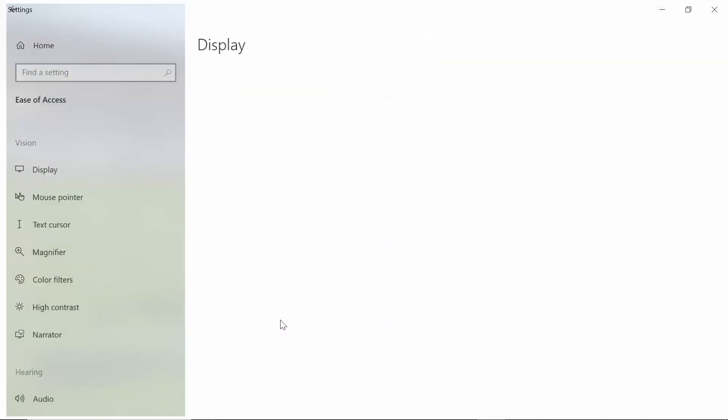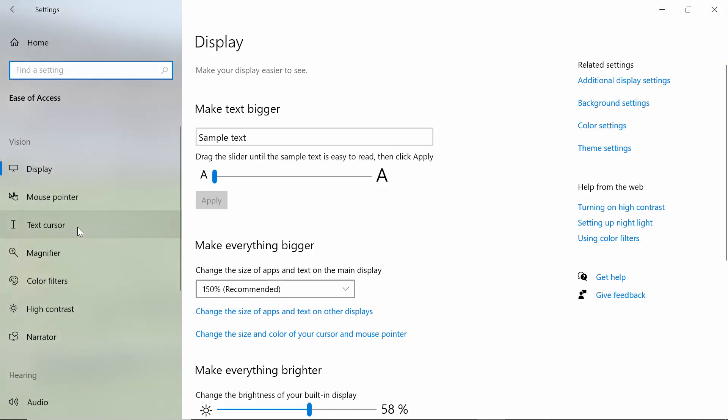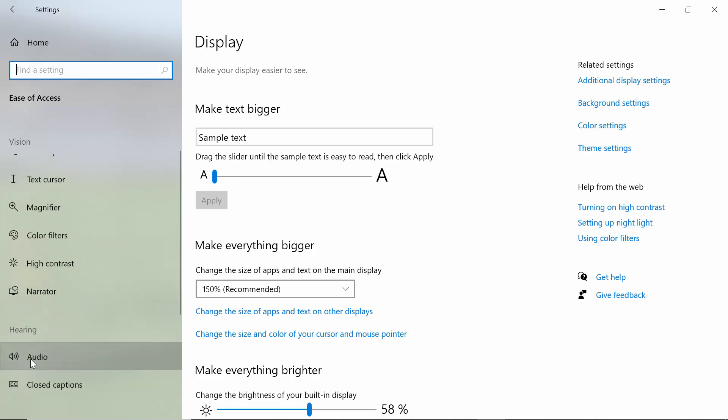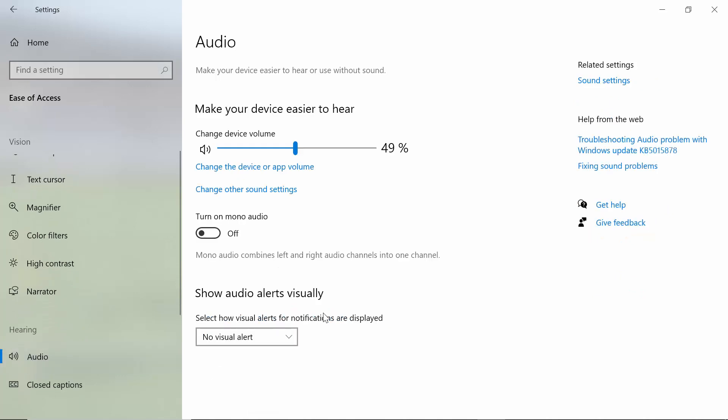You'll see an option called Ease of Access. After coming to the Ease of Access settings, you'll see an option called Audio. Click on Audio. Here you'll see an option called Turn On Mono Audio. It is currently off.